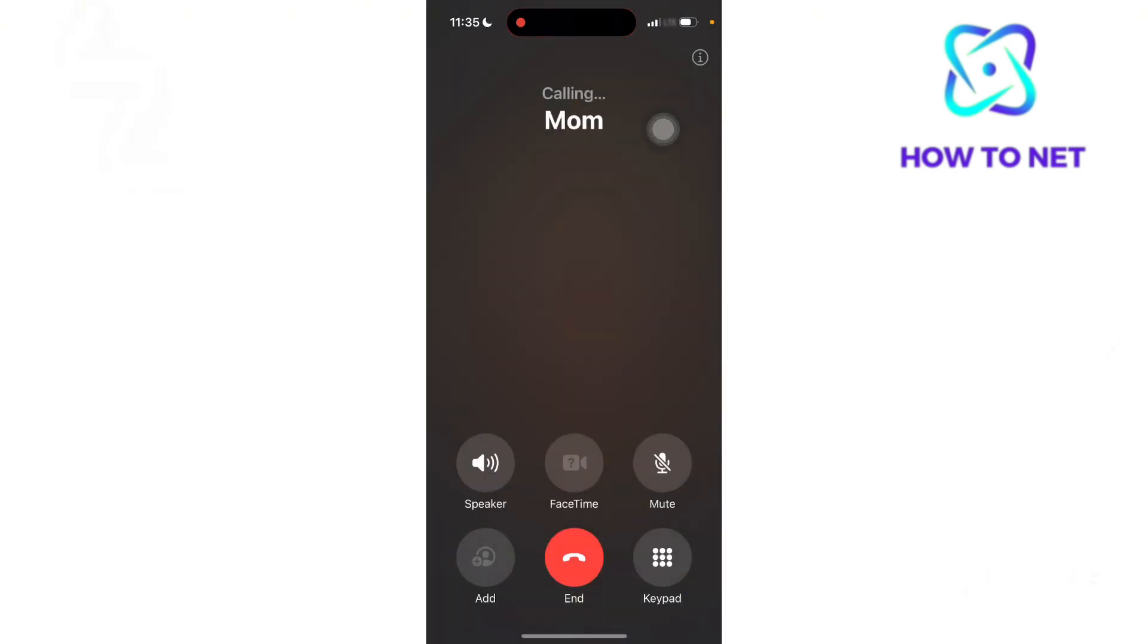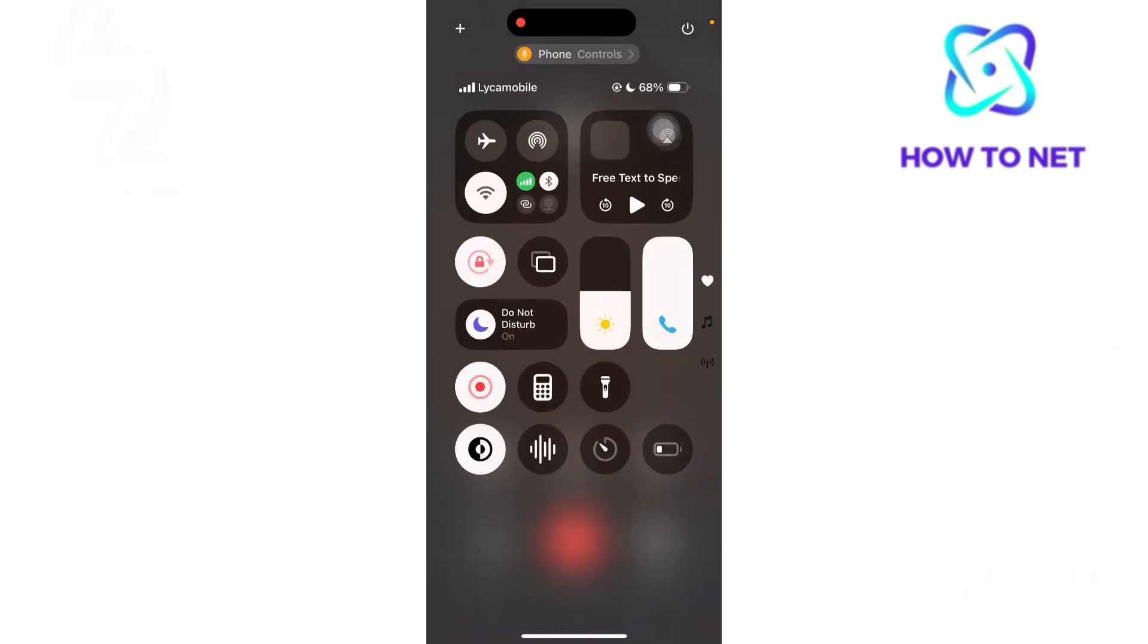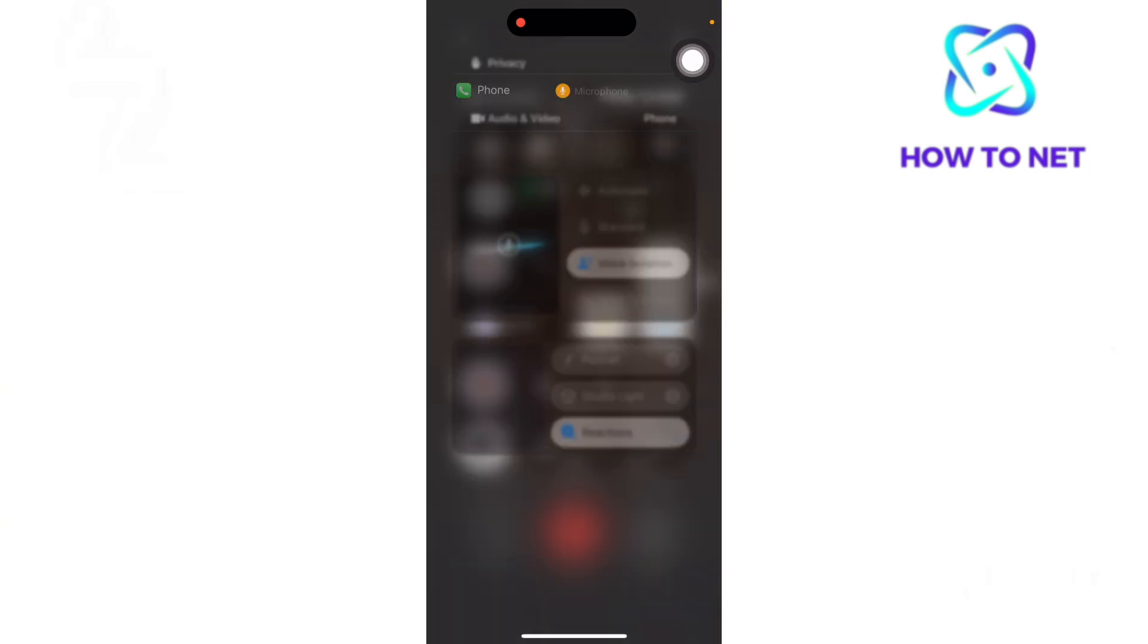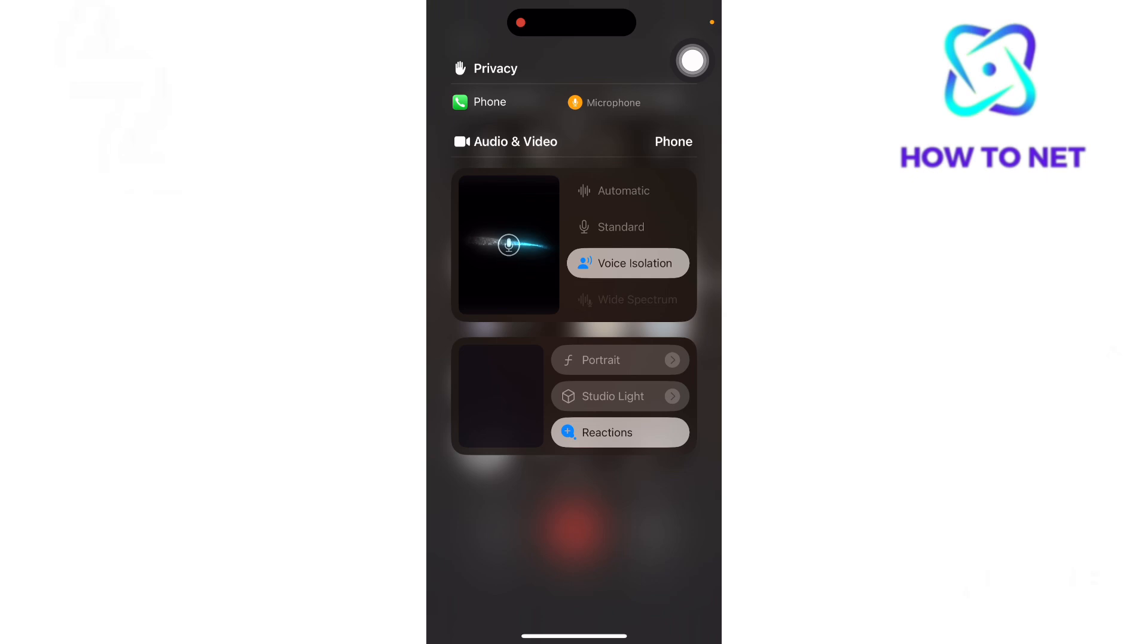Let's say you're on a call. Simply head to your control center, tap on this option of phone controls, then select voice isolation to get it enabled.